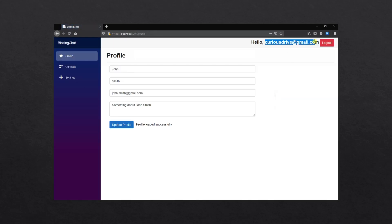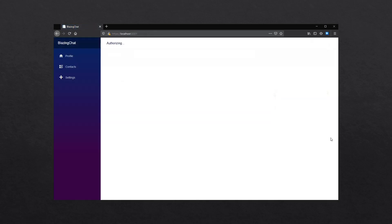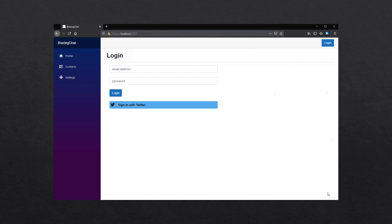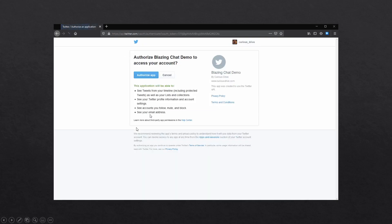Once I follow all these steps I should be able to log in with Twitter authentication in my Blazing Chat application. So let's first create that app on the developer portal and then we'll make some code changes to integrate Twitter authentication.